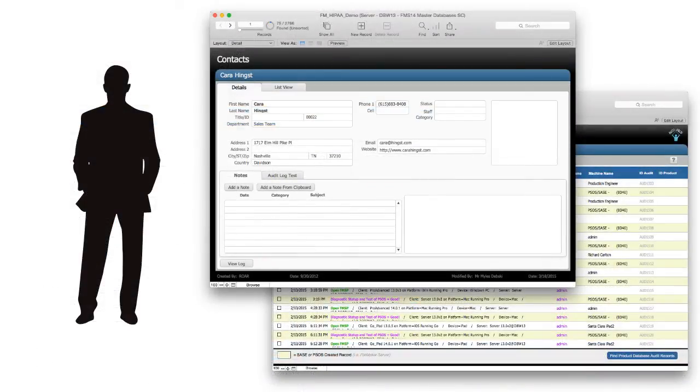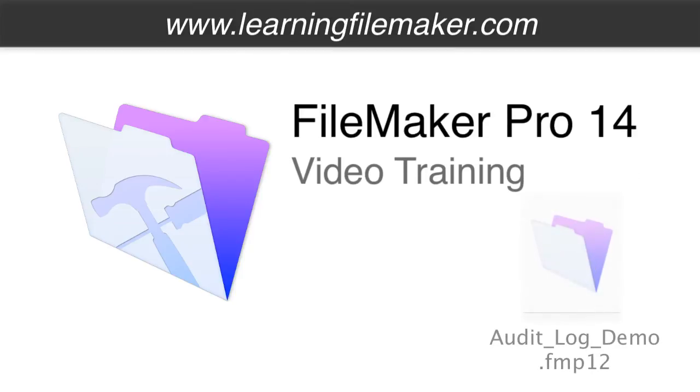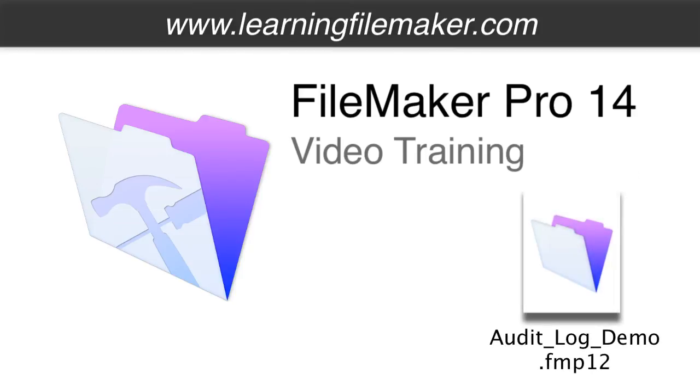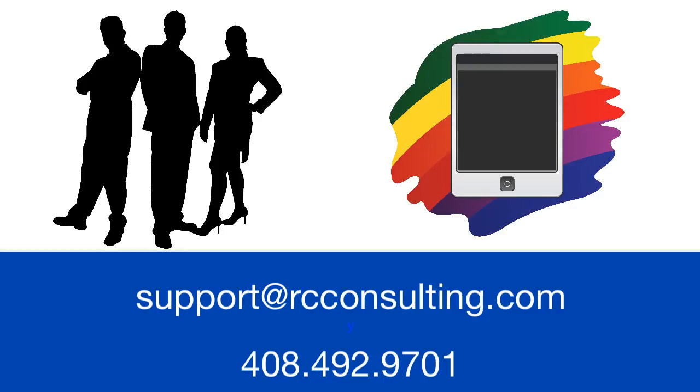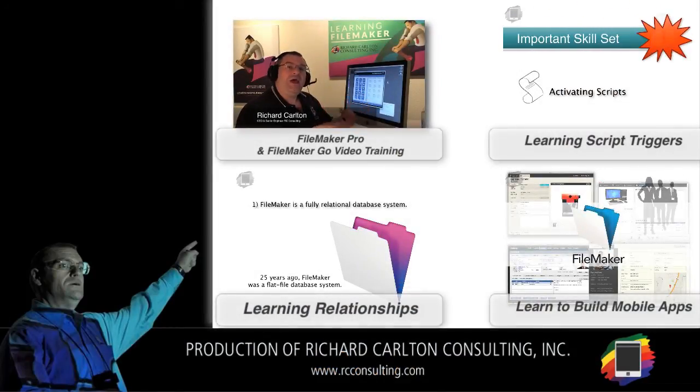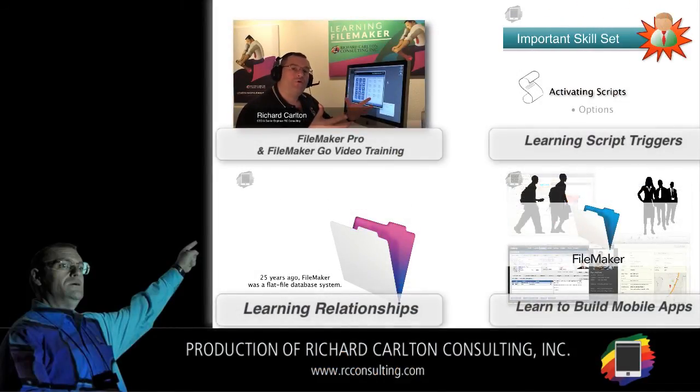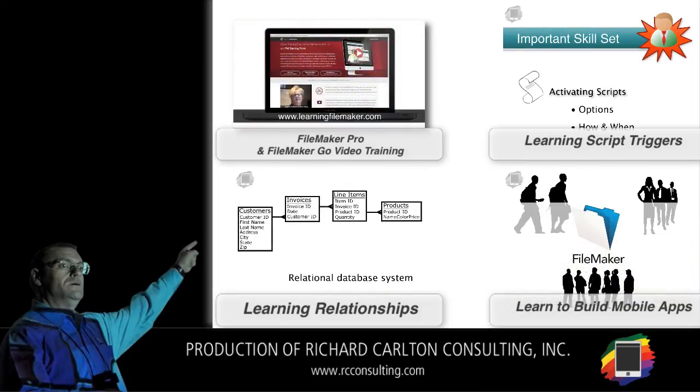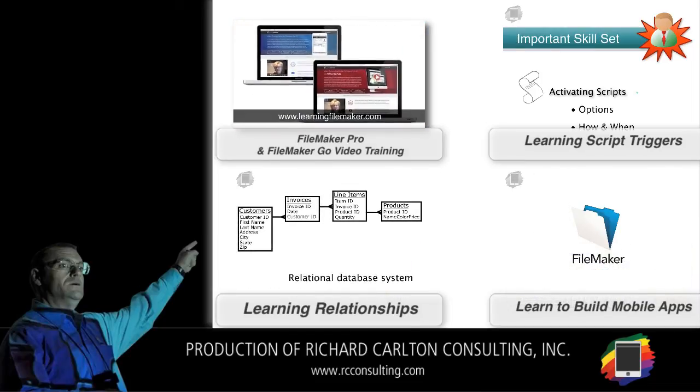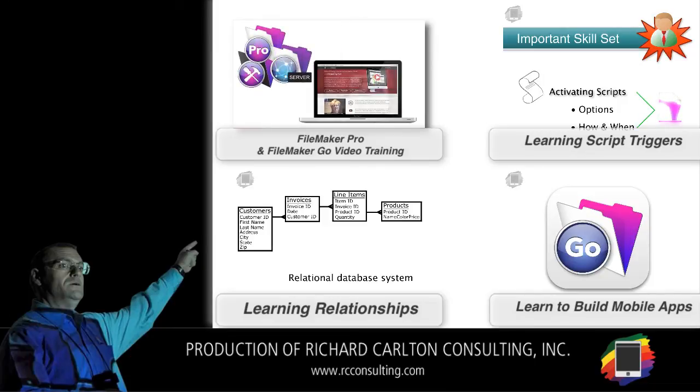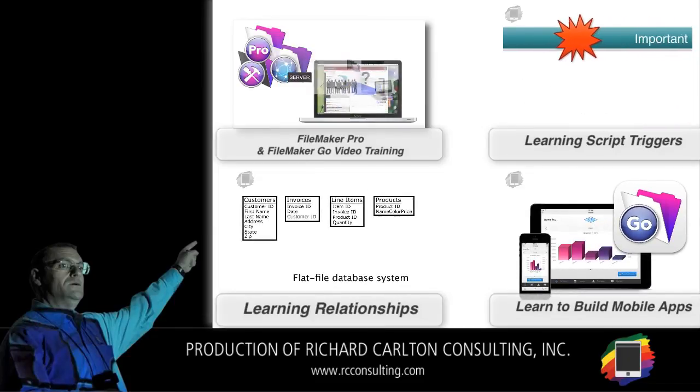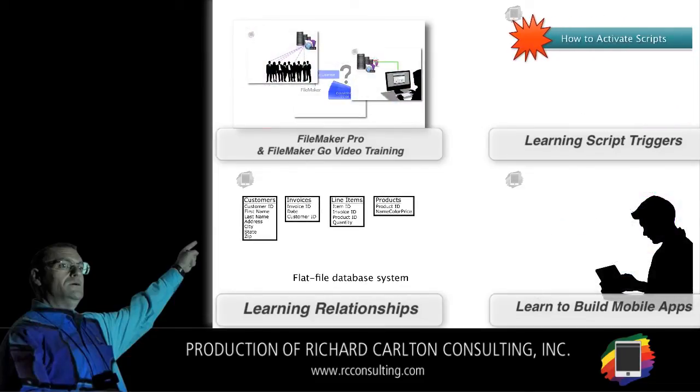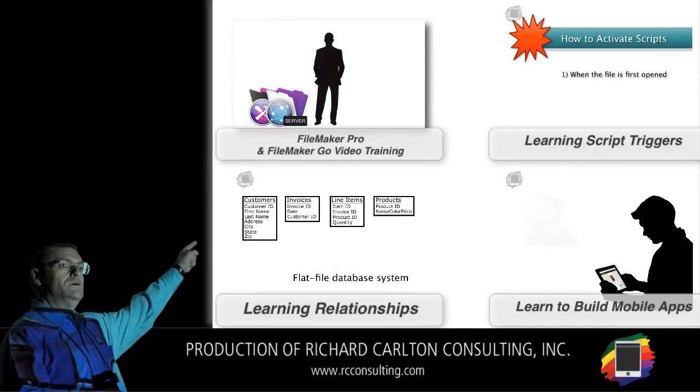So hopefully this gives you some ideas about where you can go with this technology. Also feel free to look into our FileMaker Pro 14 video training which focuses on FM Starting Point. We actually tear apart this sample audit log file there and explain it in great detail. As always, if you need professional assistance in rolling out an audit log in your database, feel free to email my team at support at rcconsulting.com. Thank you.